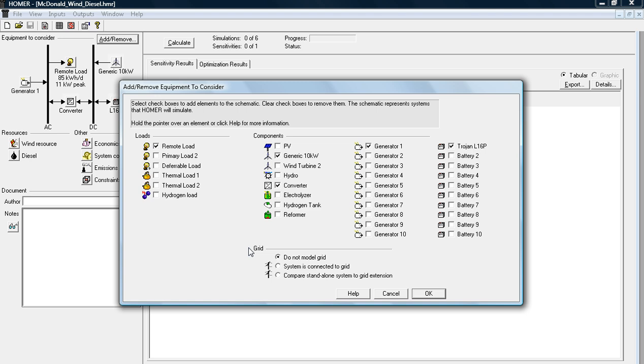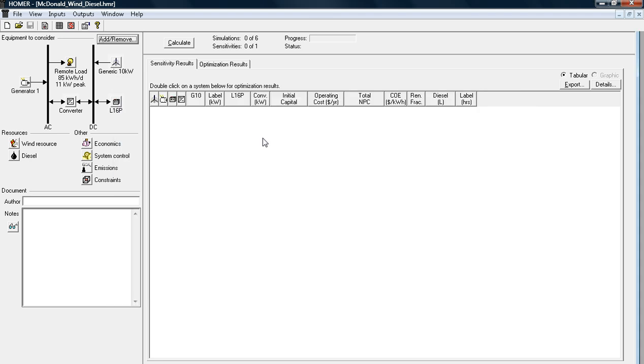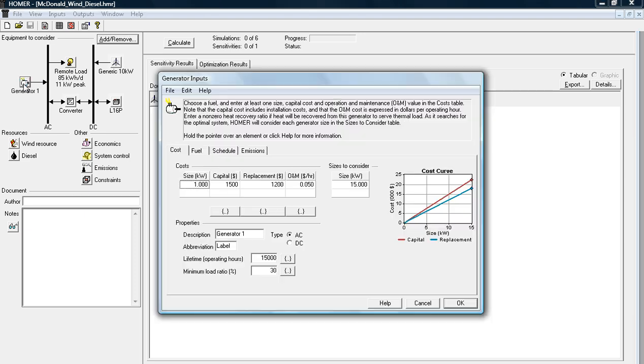You're also going to want to consider whether or not you're going to connect your system to the grid or have it as a standalone. If you want to change any of the specs on your generator, your converter, or your battery, just click each of their little icon buttons.